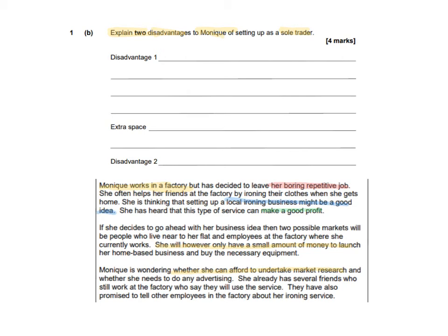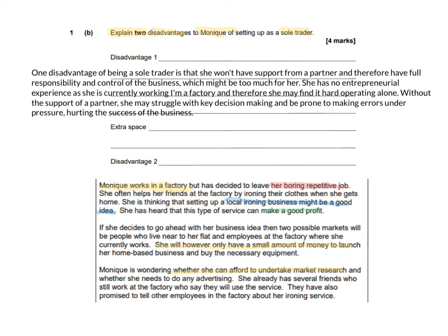So now I have to think: how does that relate to being a sole trader? So I've put: one disadvantage of being a sole trader is that she won't have support from a partner, and therefore will have full responsibility and control of the business, which may be too much for her — that's my main point. For evidence: she has no entrepreneurial experience as she's currently working in a factory, and therefore she may find it hard operating alone. And for reasoning: without the support of a partner she may struggle with key decision making, be prone to making errors under pressure, hurting the success of the business. So again I've got my point, my evidence, and my reasoning.